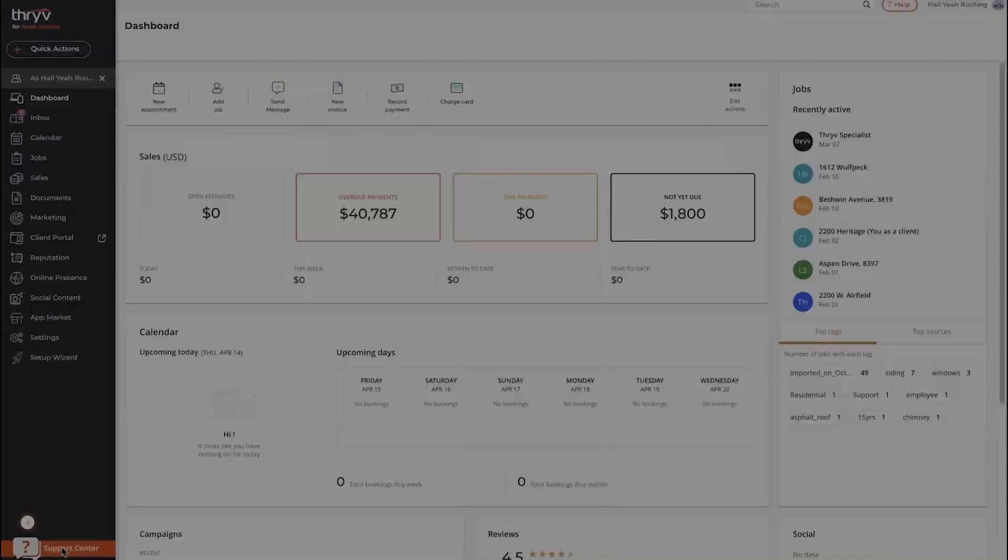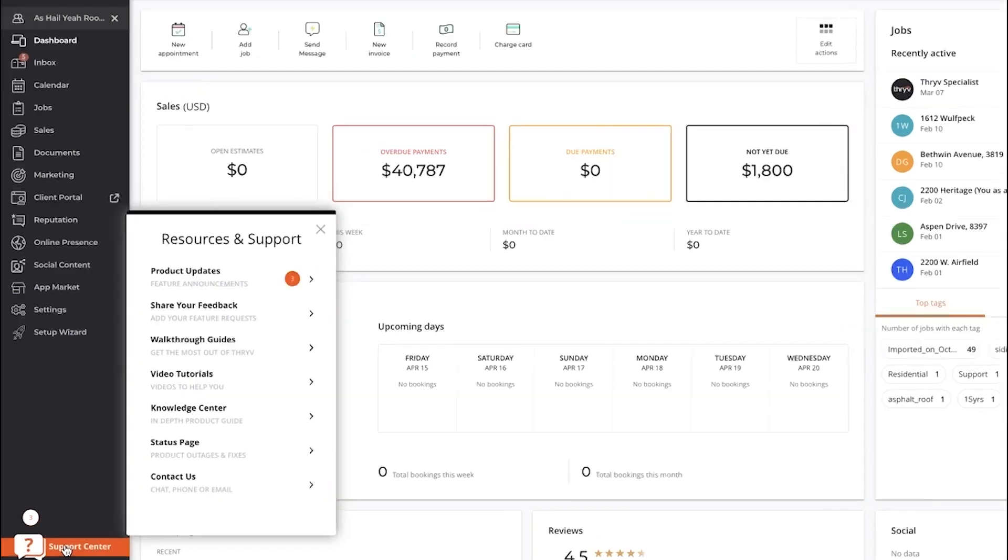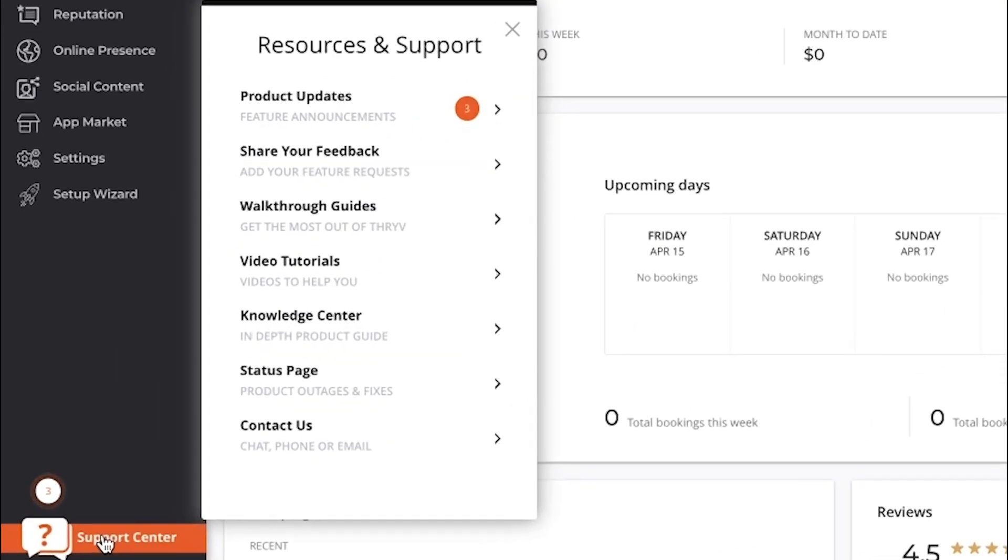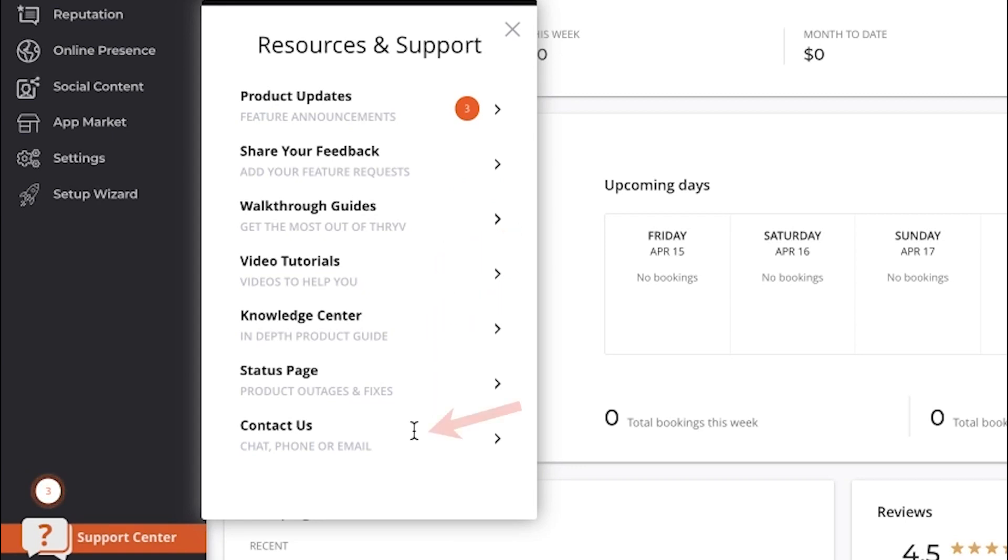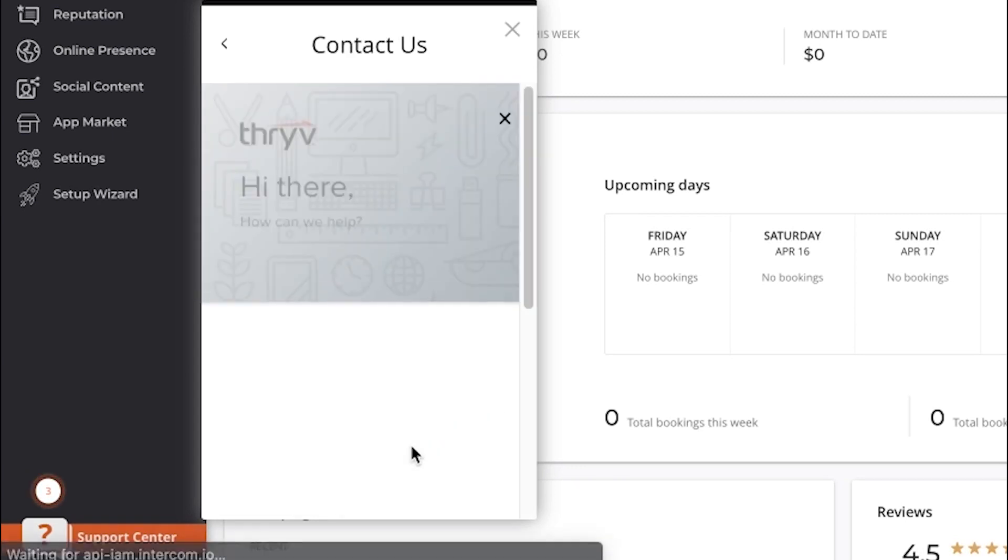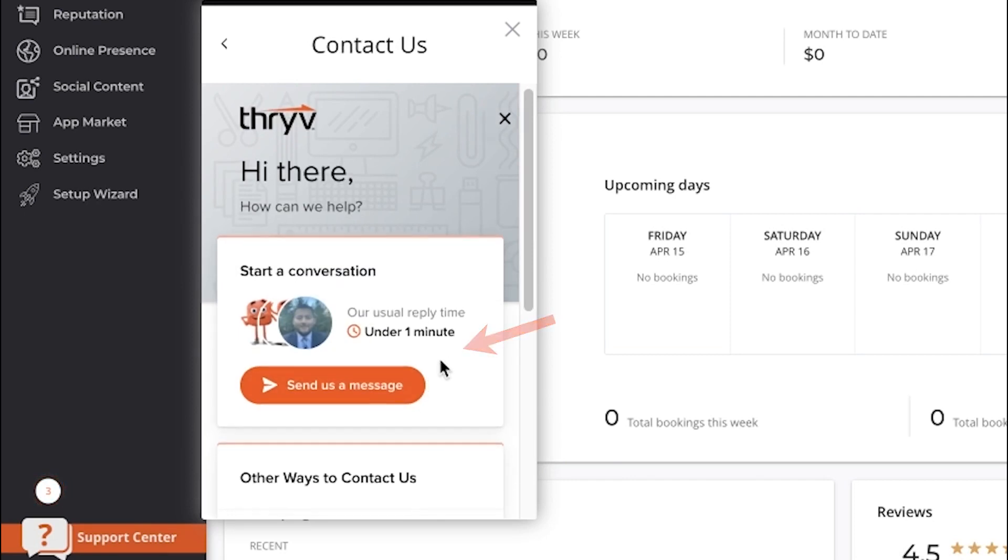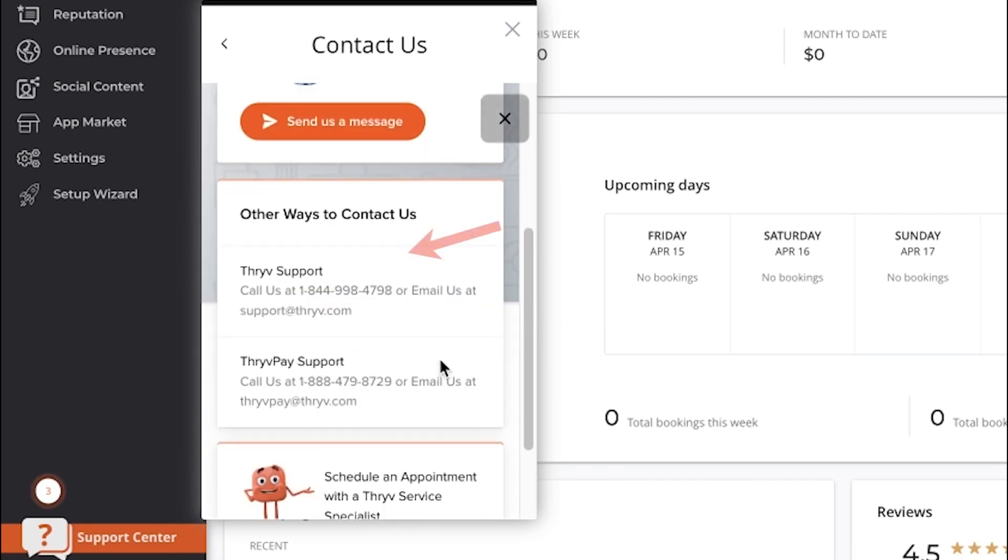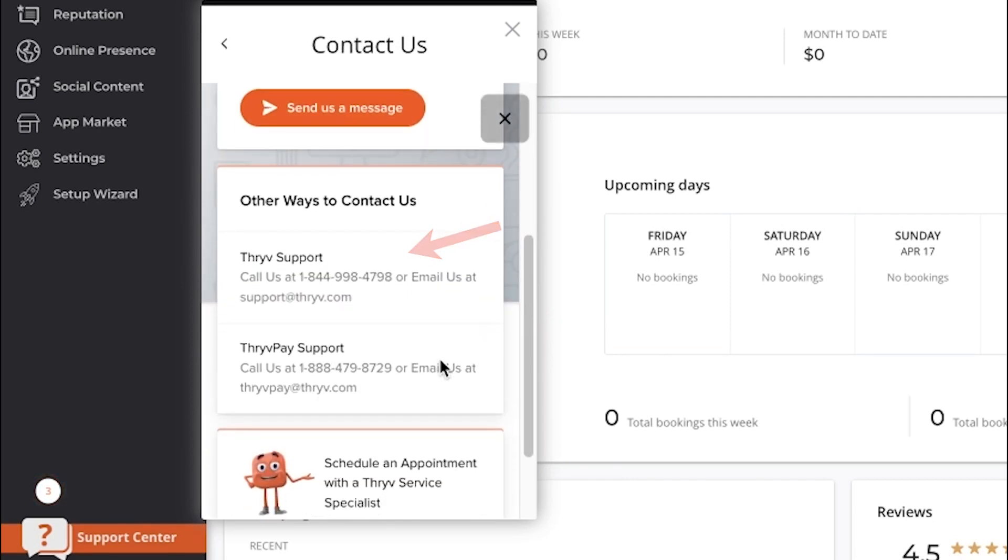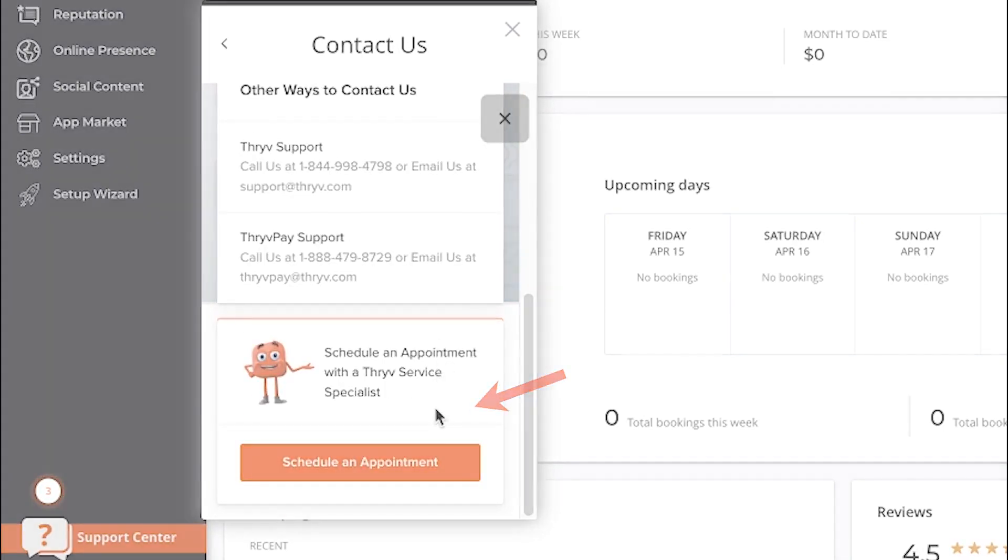To learn more or if you have additional questions, navigate to the support center on the bottom left. Here you will find walkthrough guides, video tutorials, and helpful articles in the knowledge center. You can also click on contact us. We're available 24/7 through live chat, phone and email support, or by scheduling an appointment with a Thrive Service Specialist.